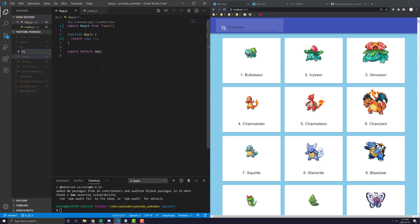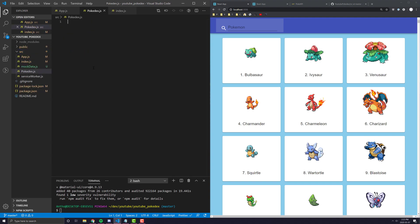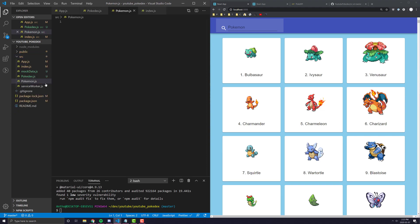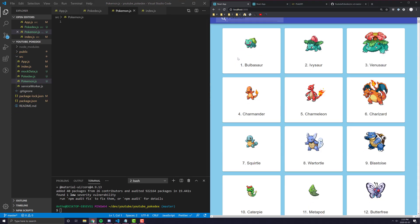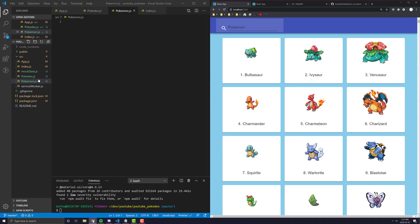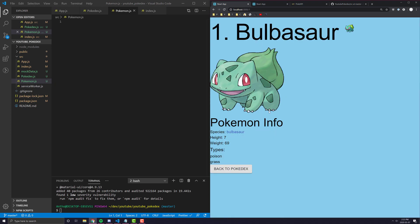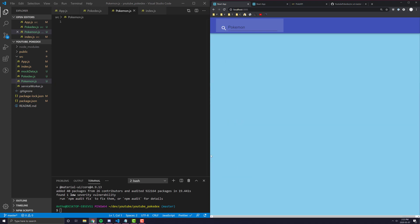We'll call one of them Pokedex.js and we'll call the other one Pokemon.js. And the Pokedex.js is going to be this view and the Pokemon.js is going to be the view where you see specific information about that one Pokemon.